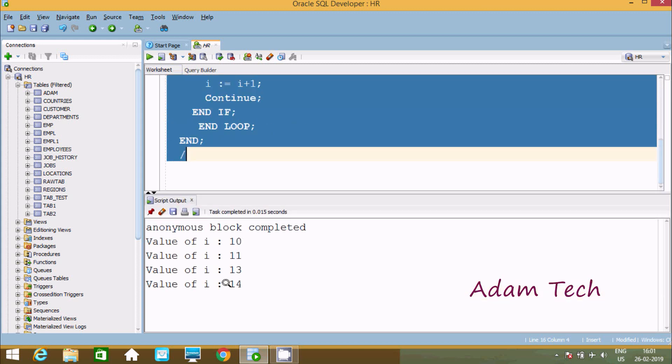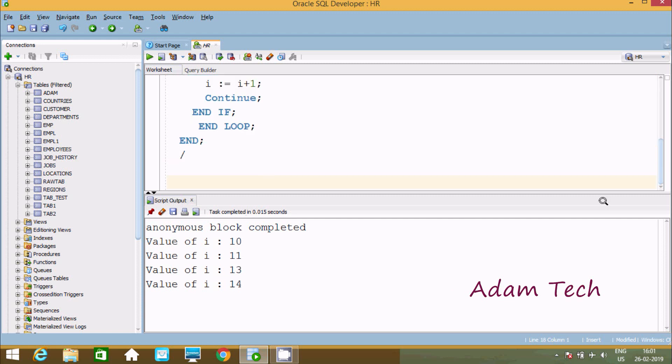After executing, we get the output 10, 11, 13. So 12 is skipped. Let's understand the output here.